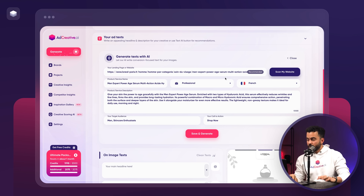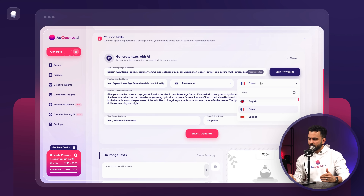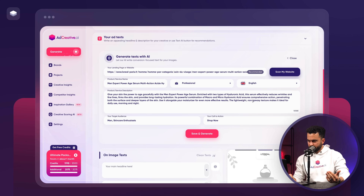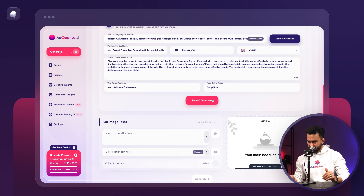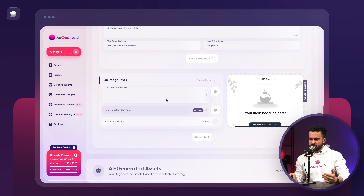As you can see, everything is filled in. The target audience is perfect, call to action is perfect, everything is good to go. The only change I need to make is switching the output to English instead of French. And I'm going to click on Save and Generate.